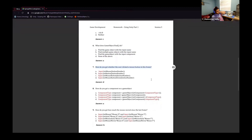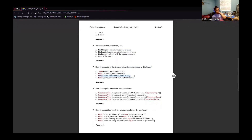How do you get whether a user clicked a mouse button in this frame? Input.GetMouse is incorrect. GetButton is incorrect. GetMouseButton is correct syntax-wise; however, that gets whether the mouse button is currently pressed. So it would be Input.GetMouseButtonDown. The answer is D.